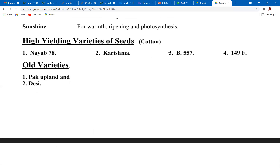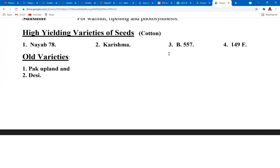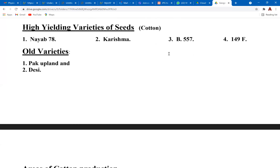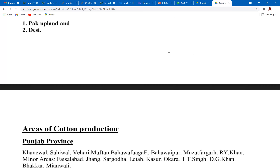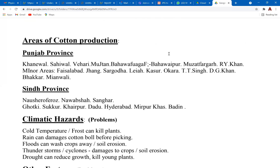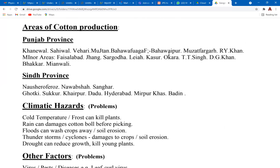High yielding varieties (HYV) seeds of cotton available in Pakistan are Nayaab, Parishma 557, and 149F. You don't have to remember all the names — just two to three for reference. You won't be directly asked about HYV seeds for any of these crops. Moving on to areas of cotton production: mostly Punjab.